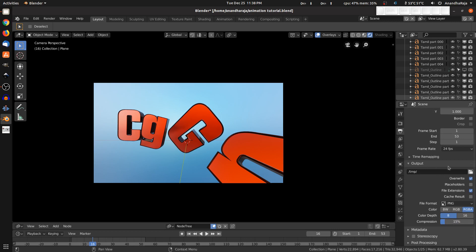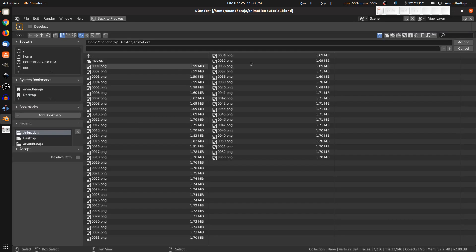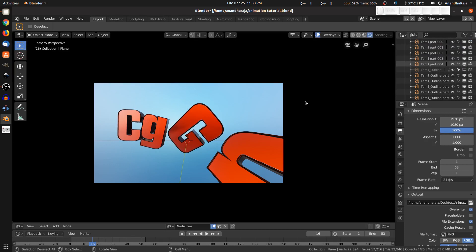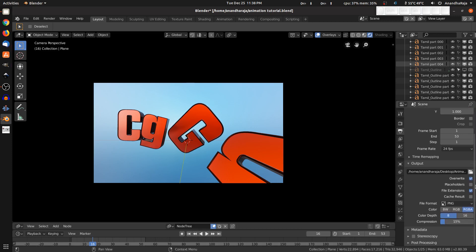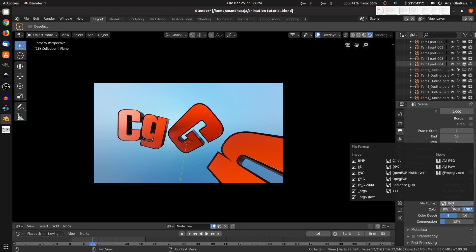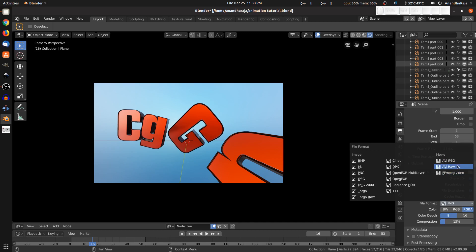Now for the output path — you can set the output location where images will be saved. The file format is PNG by default. You can change the format to BMP, JPEG, OpenEXR, or TIFF. There are image formats and movie formats available.